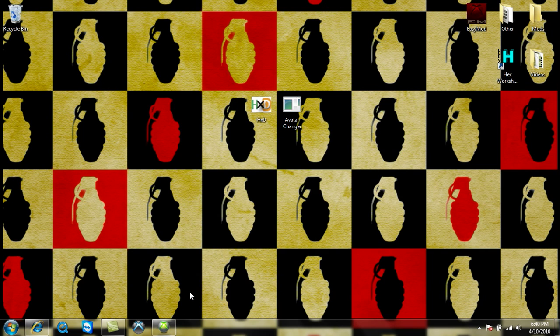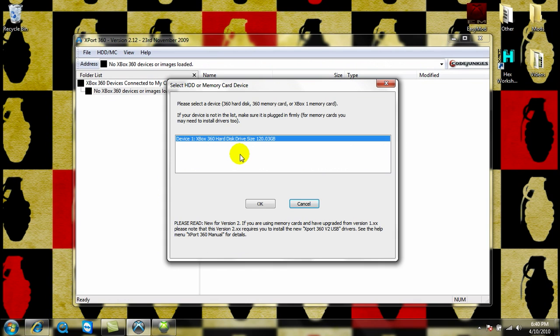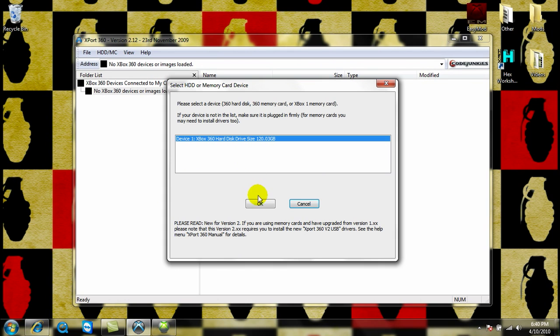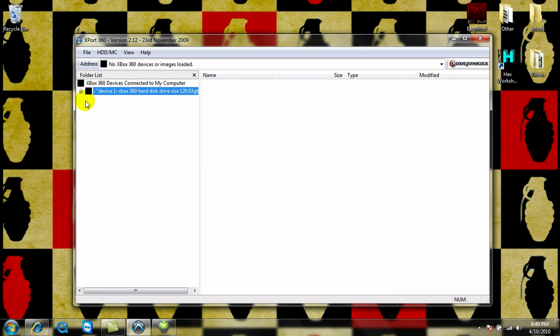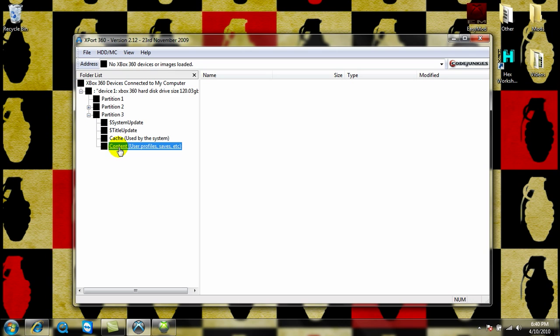First step, after you hook up your hard drive to your computer using your transfer cable, you're going to open up Export 360, select your hard drive, go to Partition 3, and double click Content.